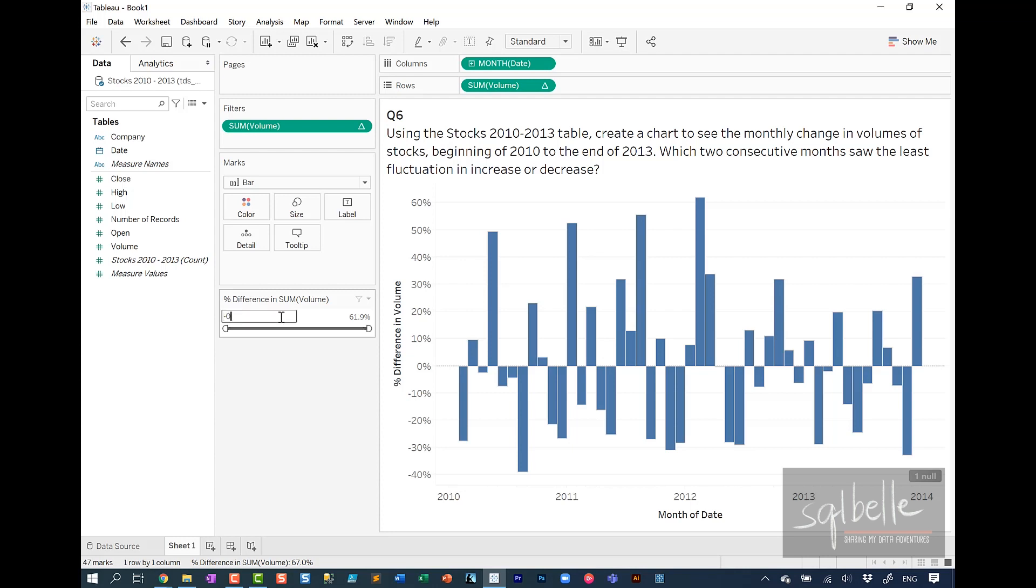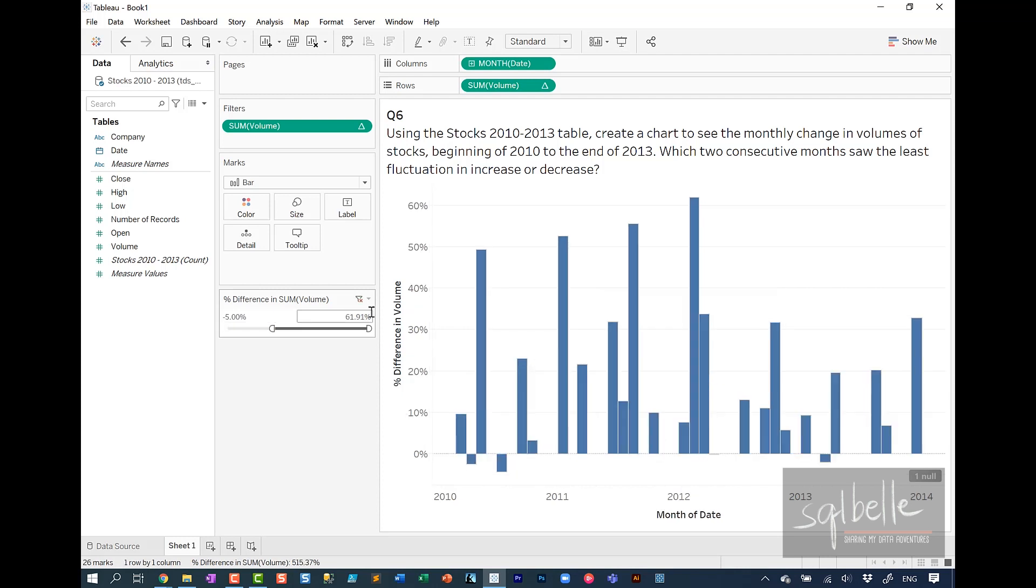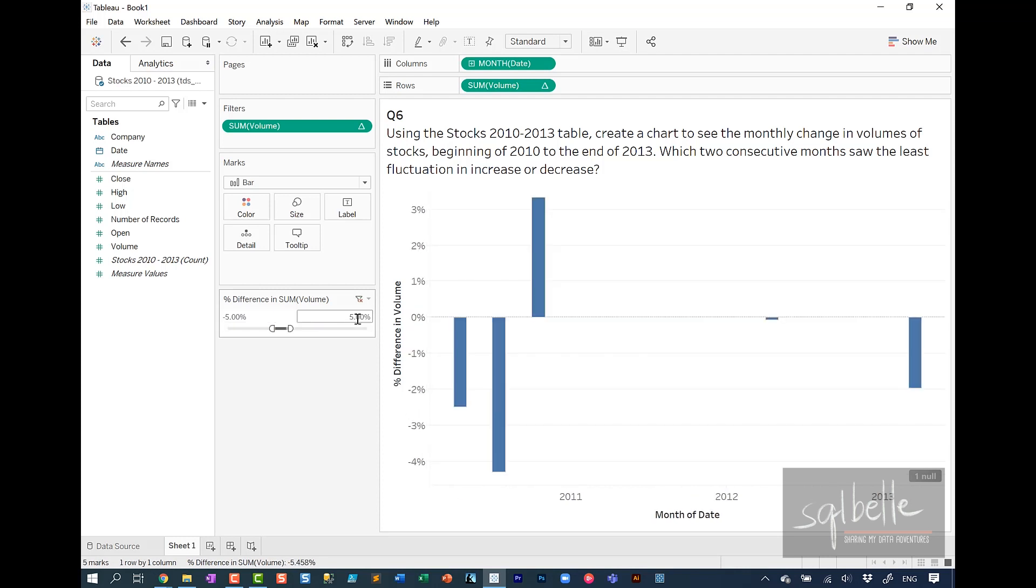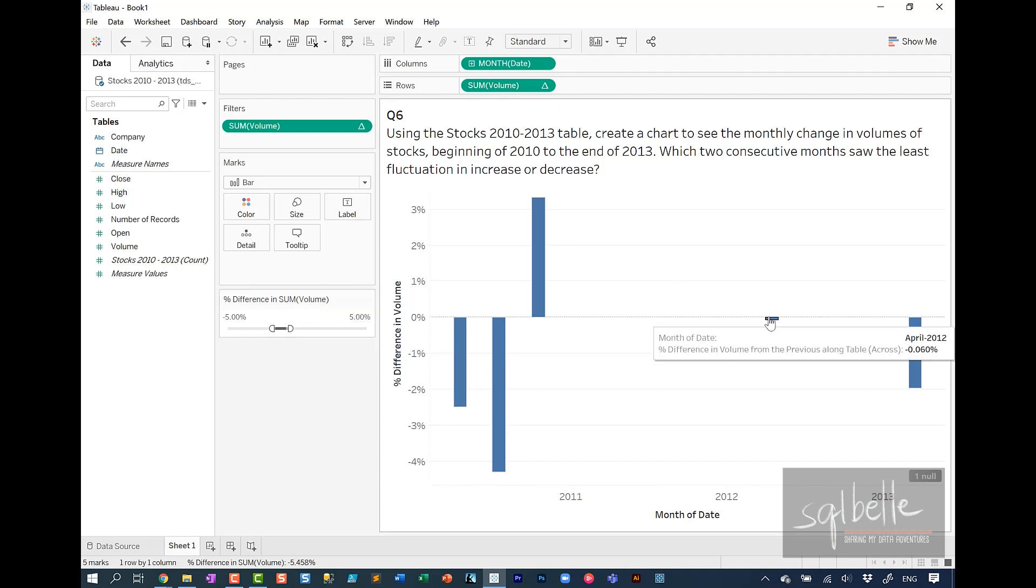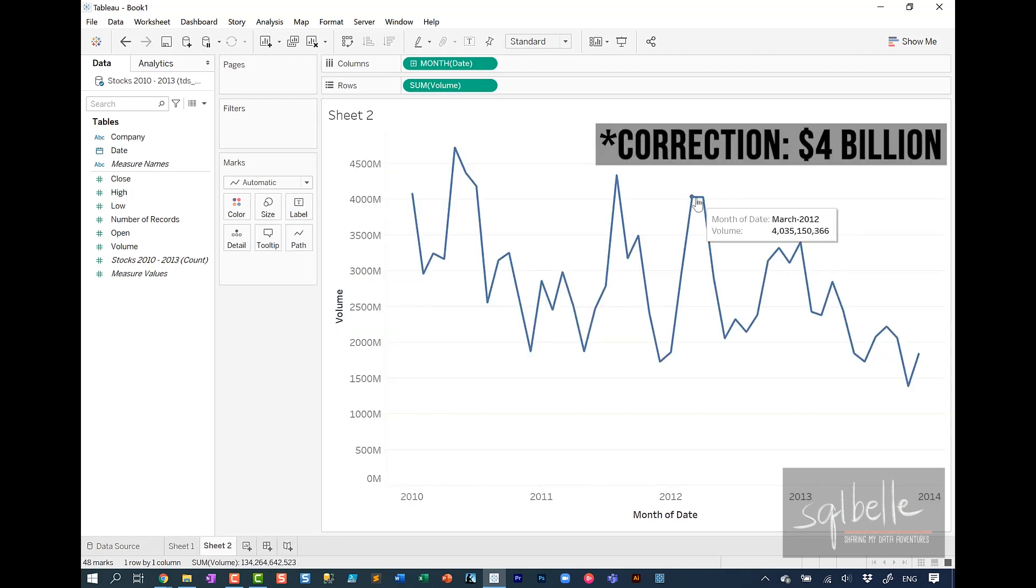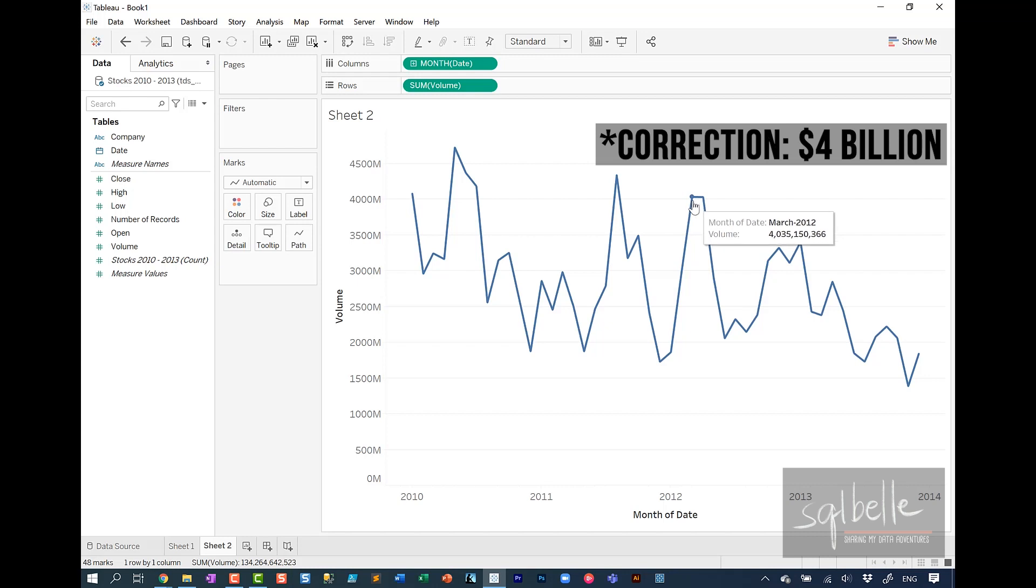if we're looking at minus 5% to positive 5%, 0.05, then we can see some of the bars that are falling within this range. And there is one really obvious one. This is April 2012, which means the change from the previous month of March all the way to April 2012 is the least. And we can see from our original graph that it actually did not change as much.